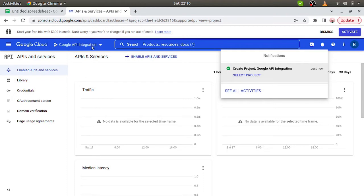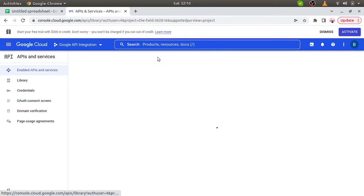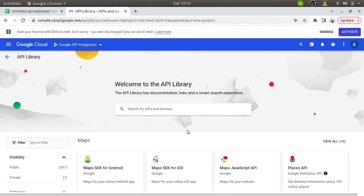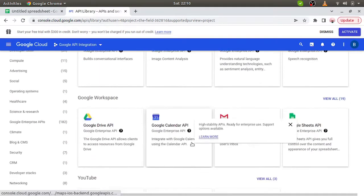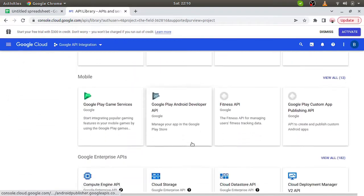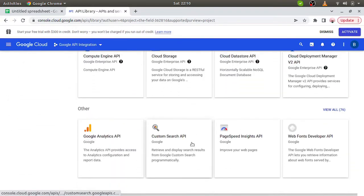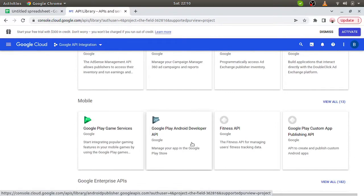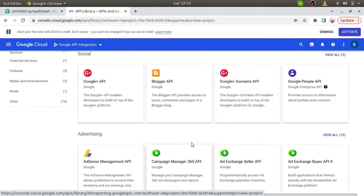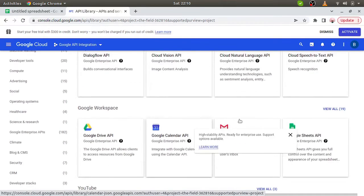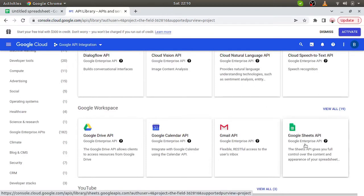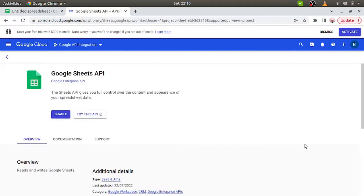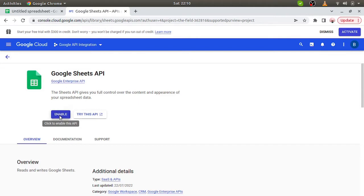So the project is created, Google API integrations, and we have to enable the APIs. Here we have the option plus enable APIs and services, you can click on this. Here we have all the APIs listed. Whatever the APIs we have to integrate, we can simply check that API. So here we have to enable this Google Sheet.